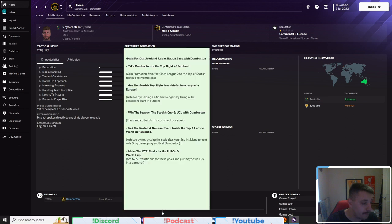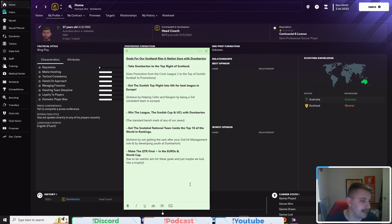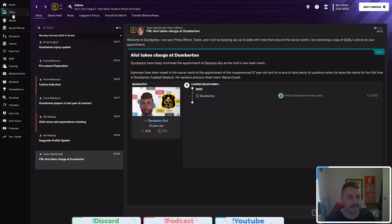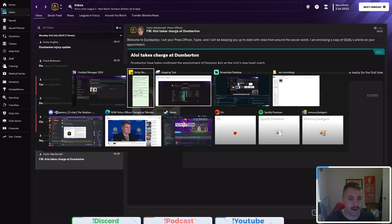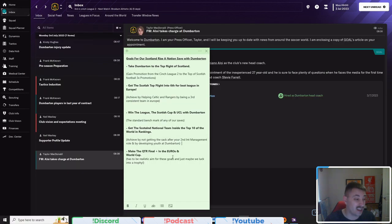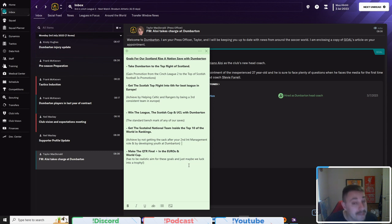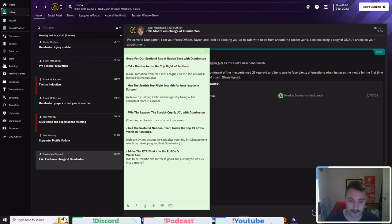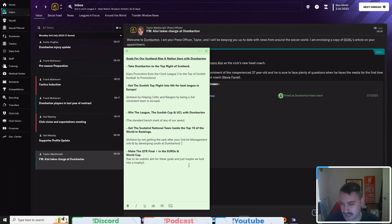Now, this could take some time to happen, but what I'm thinking will happen is if we do what we generally do with these goals, is we generally move through the lower divisions very quickly in most saves. And I expect this maybe to be similar, but we'll wait and see.